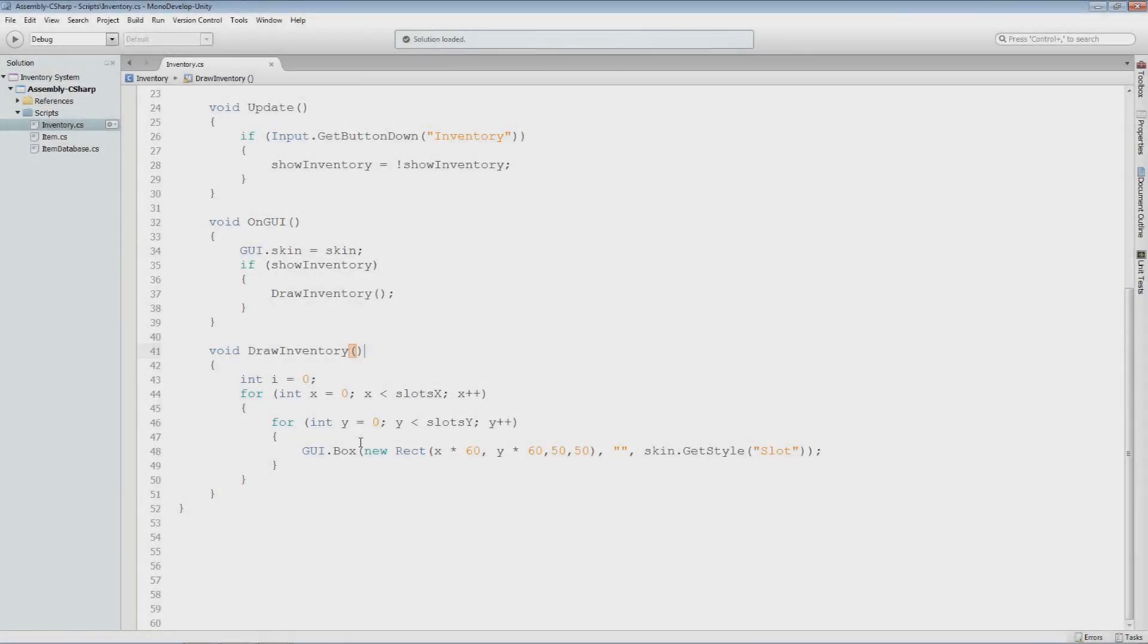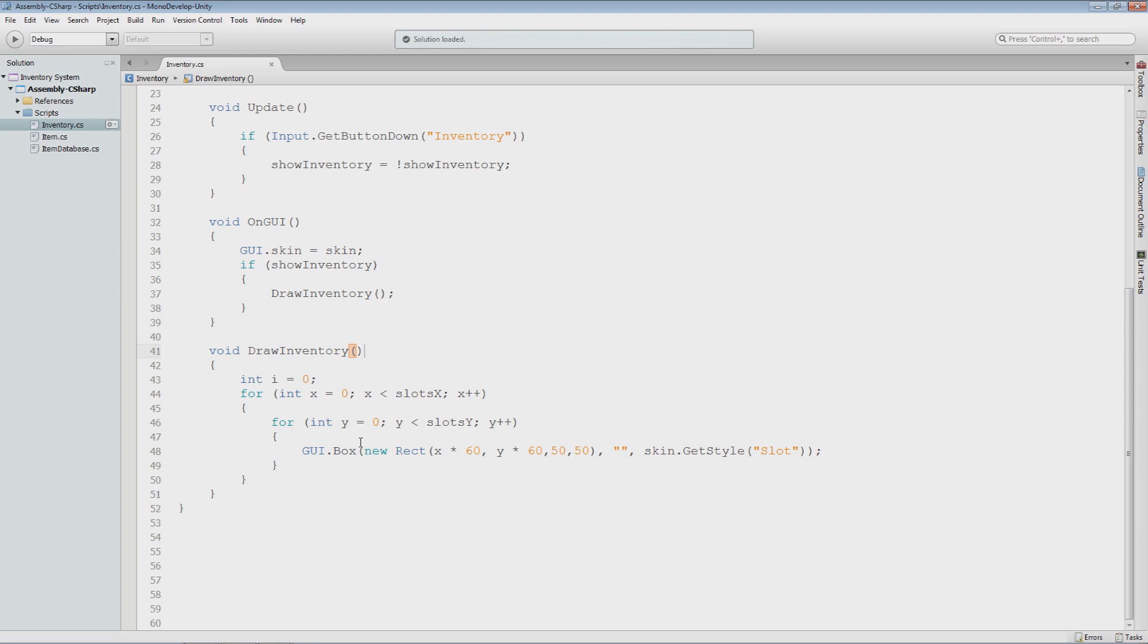Welcome back guys. My name is Austin from awfulmedia.com and this is part 5 of the inventory tutorial series in Unity 3D. In this part we're going to focus on populating our slots with the items that are in our inventory.